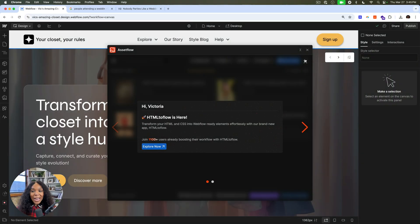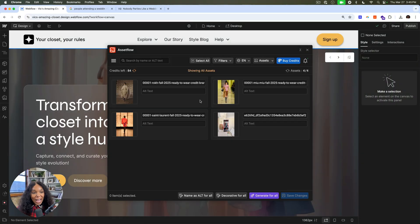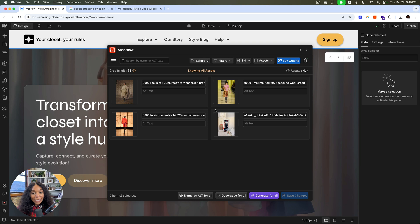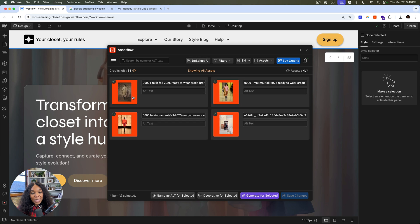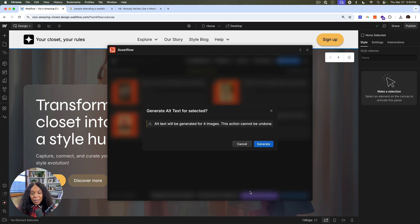All right. Another great app is AssetFlow. So here we have our assets for our project. We have some names, which aren't that great, and we have no alt text. So we can select all of our assets and ask AI, an AI model to generate, to look at the images and then generate some alt text.